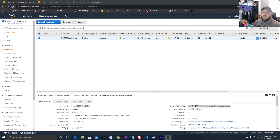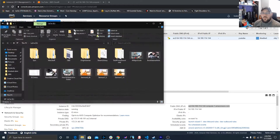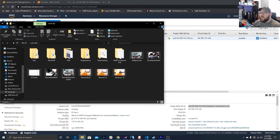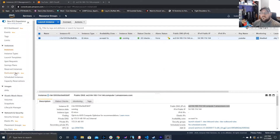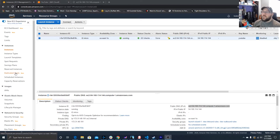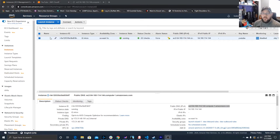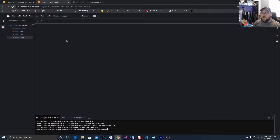Welcome back to Jeff the IT Guy. Today we're going to continue with EC2 and install our LAMP server — well, the rest of it. We've already installed Apache, so now we're going to install MariaDB for MySQL and then PHP. Go ahead and open your Amazon Management Console, go to Cloud9, and open up your Cloud9 IDE.